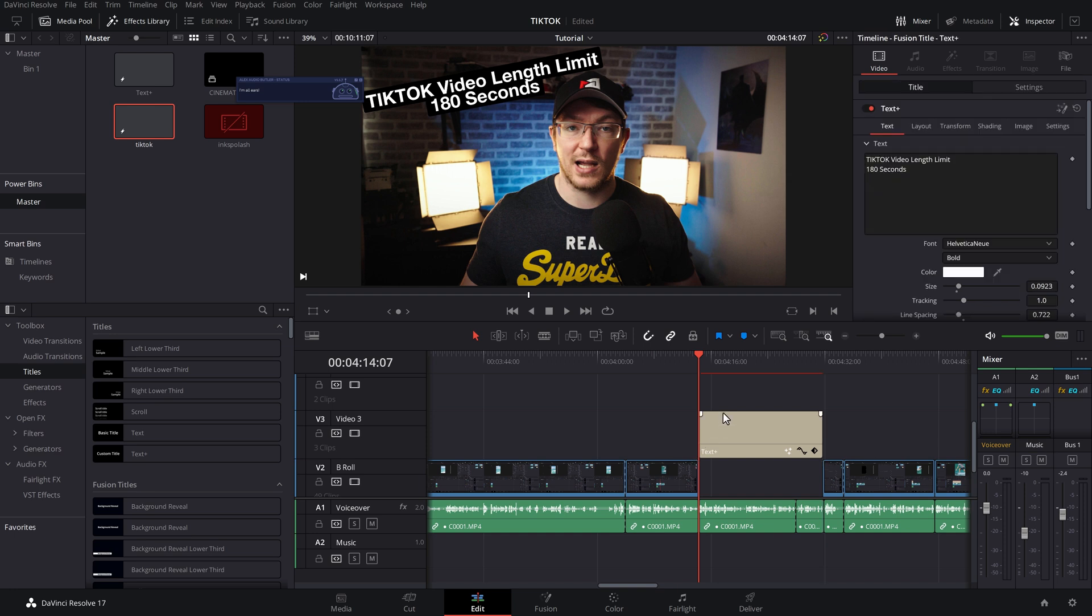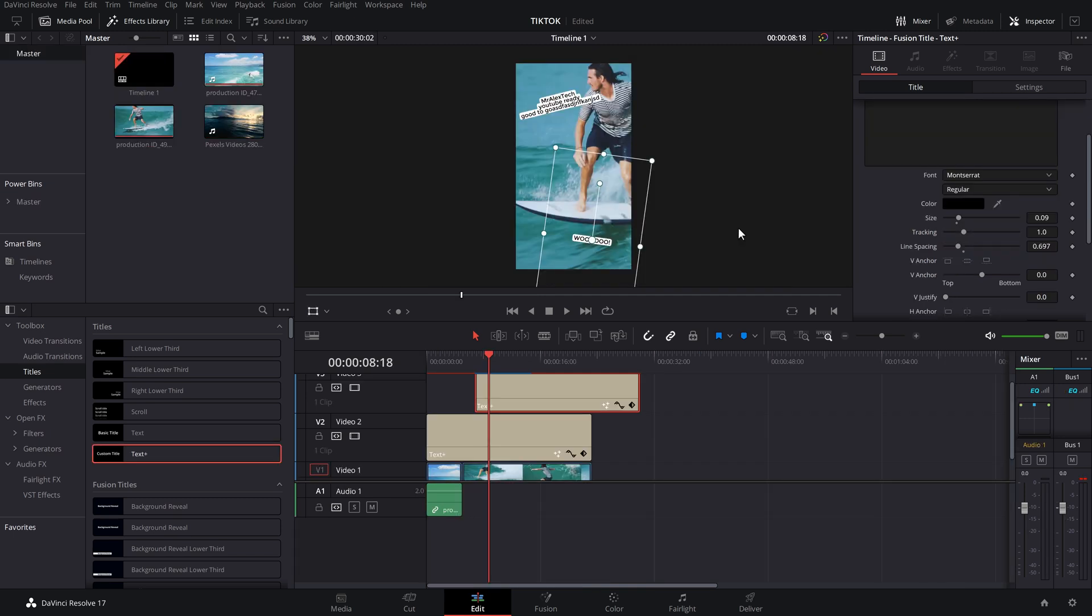If you want to know more information about power bins, click on the video linked on screen now, which is also linked down in the description below.